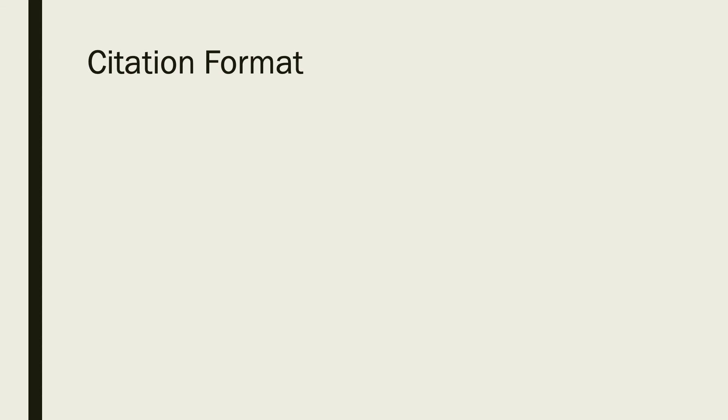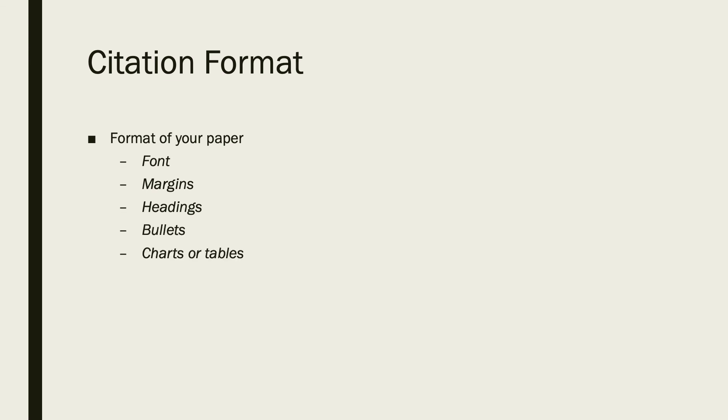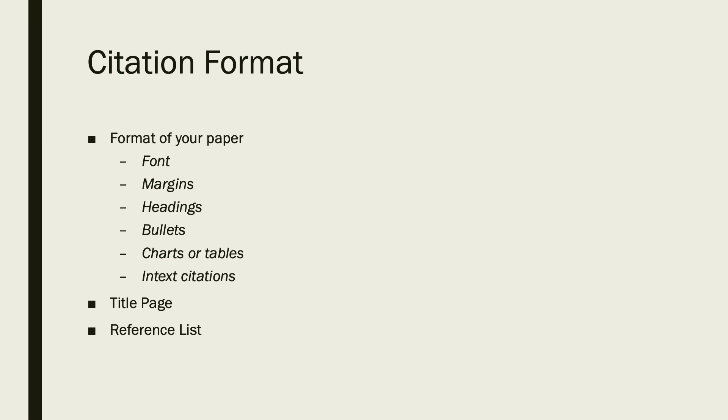Let's look at citation format. How have you formatted your paper? Take a look at your font, the margins, the headings, the bullets, if you're using charts or tables, and in-text citations. Make sure that you've formatted your title page correctly and that your reference list is correct. There are lots of ways to make a mistake when you're doing your reference list or your works cited page. Make sure that you're italicizing what needs to be italicized. Capital words—capitalize what needs to be, but then you're making sure that there's lowercase letters in there too. And all the commas and the periods and the parentheses are all in the right place. Just make sure you have an eagle eye when you're looking over your paper for formatting.